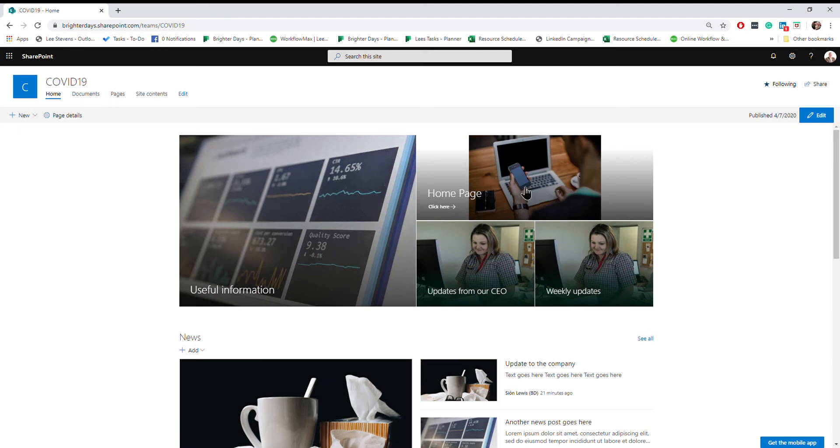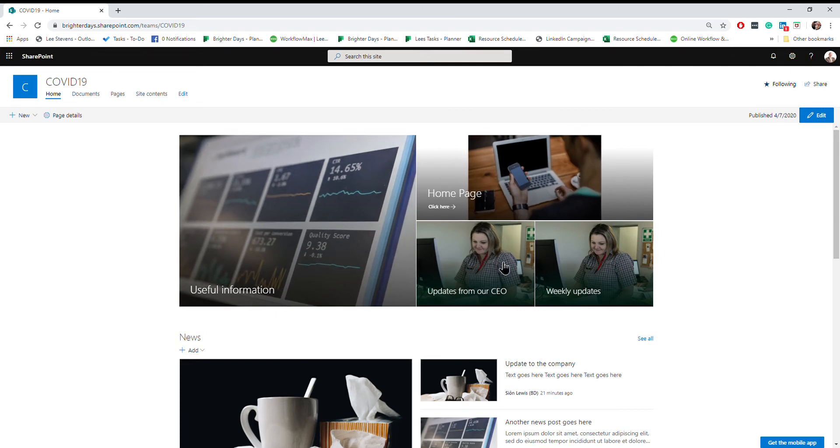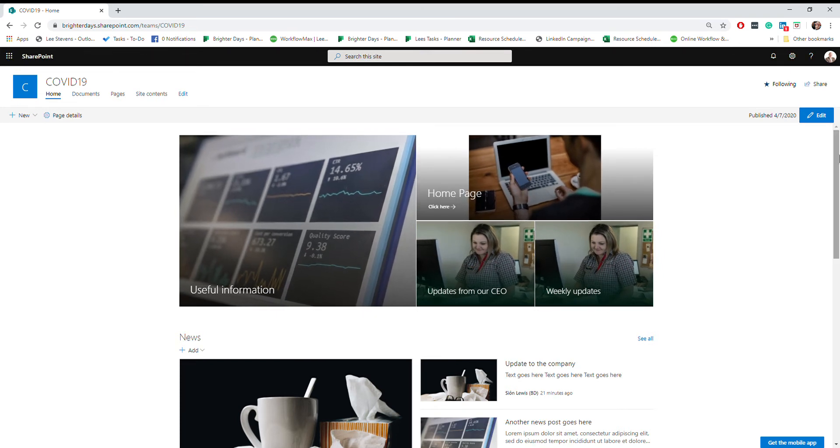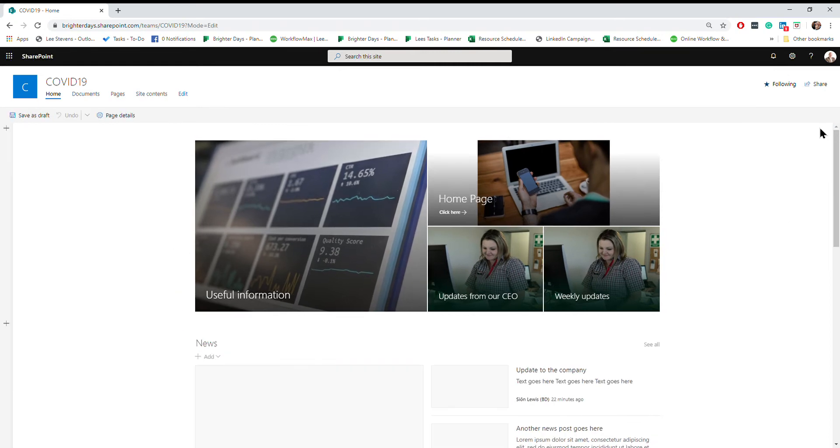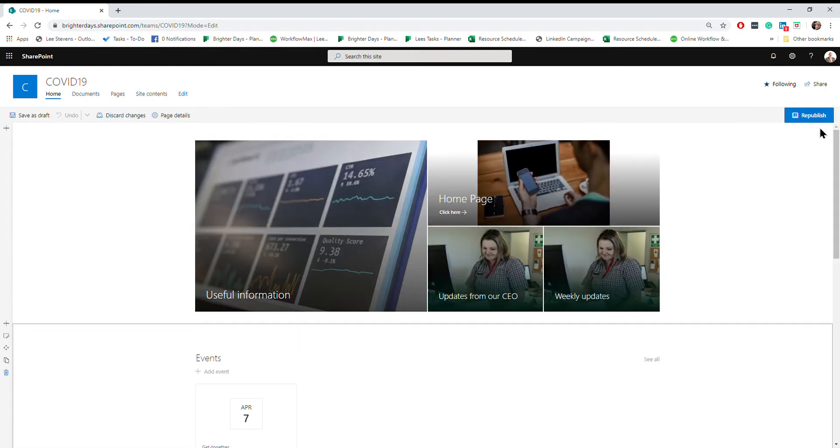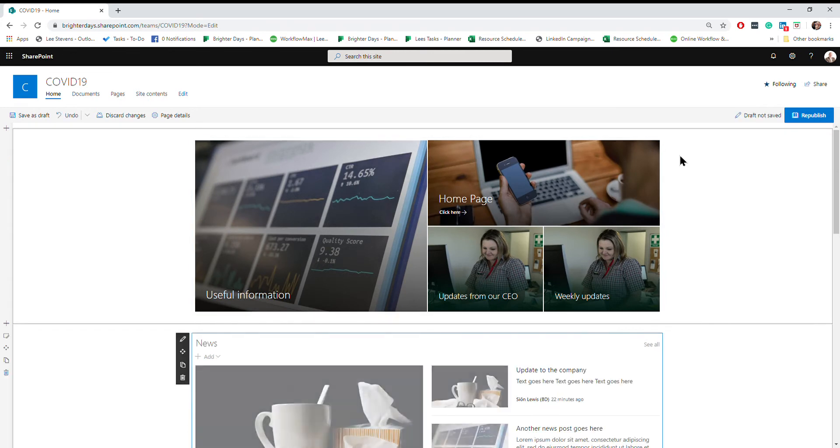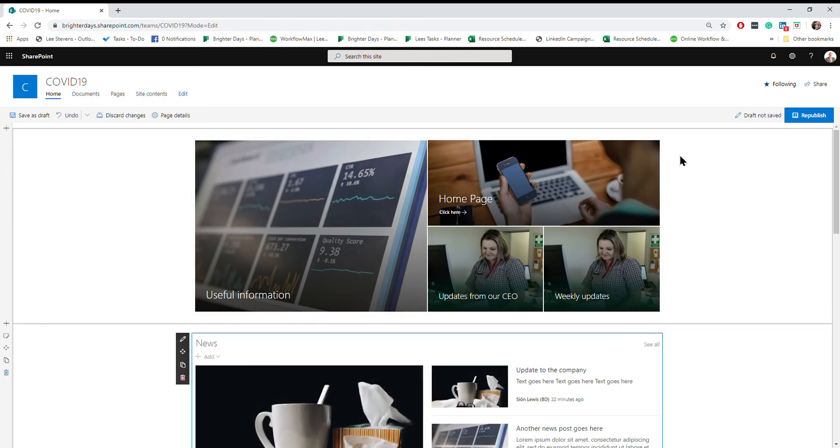So in this video I'm going to show you how to edit your hero tiles, the big shiny tiles on your communication site that you've hopefully created. The first thing you need to do is click on the edit button in the top right hand corner.